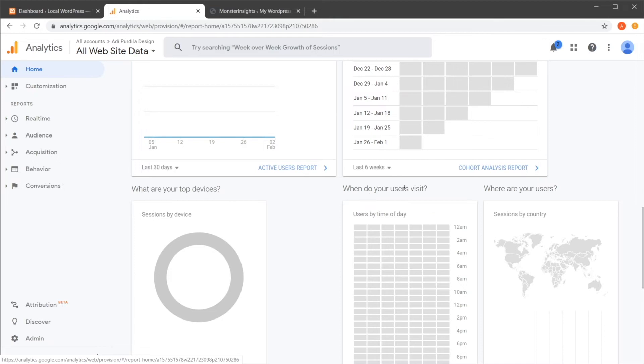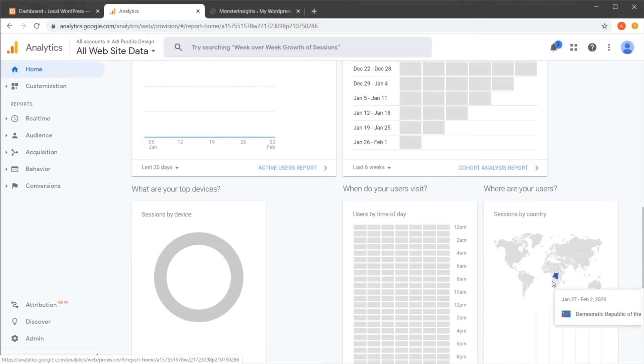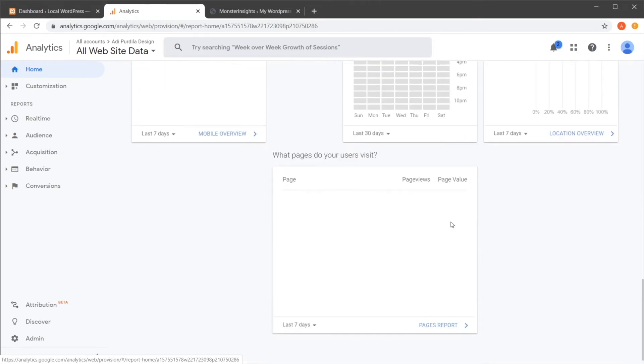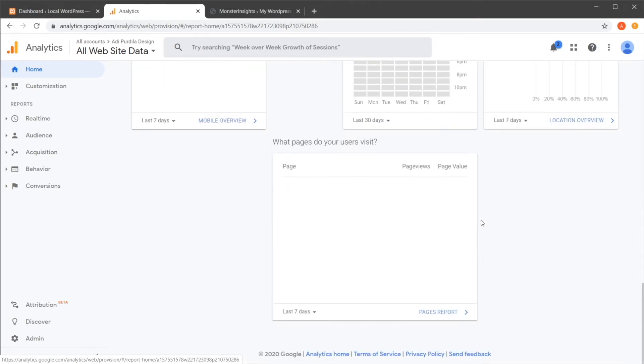When do your users visit? You have a breakdown by hour here. And also, where are your users from? You'll get geographical information, which is really, really cool. And also, what pages do your users visit?